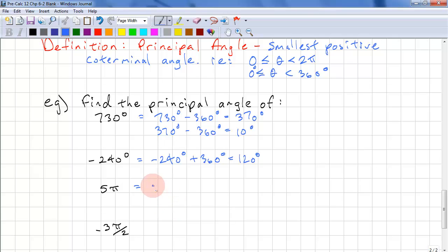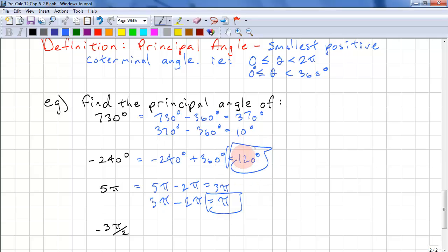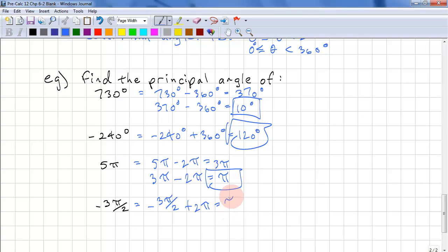For 5π: 5π is too big, so we subtract 2π and get 3π. 3π is still too big, so we subtract 2π again and get π. For negative 3π over 2: this is too small, so we add 2π and get π over 2.